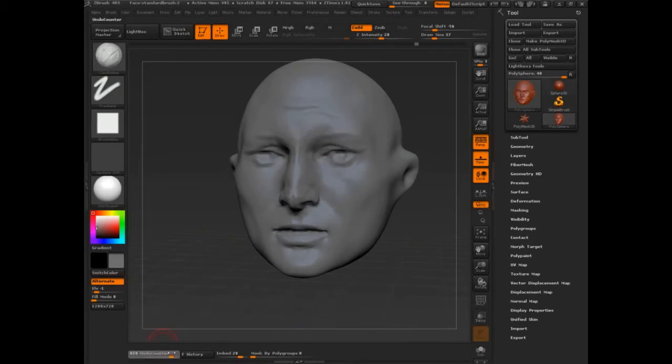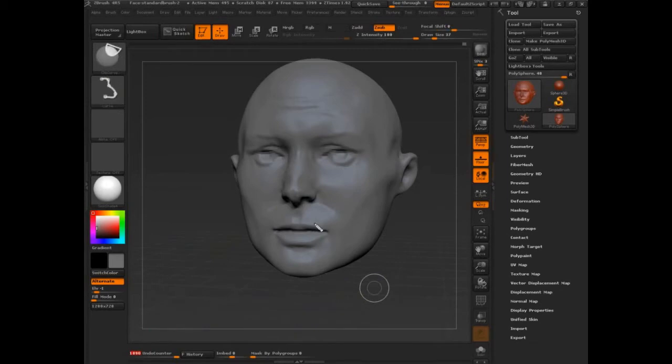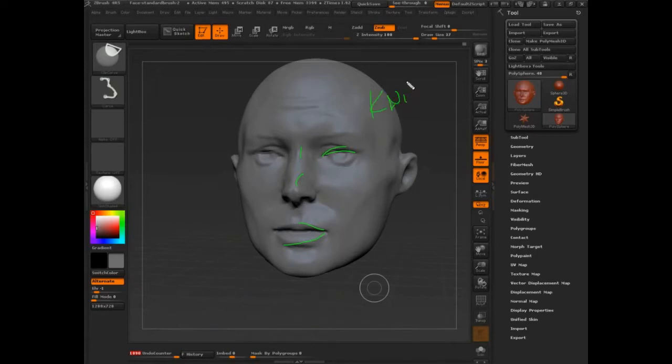It stays really soft and really vague for a long time until we start to define edges and shadows and give these little indents with basically a knife tool, so to speak.